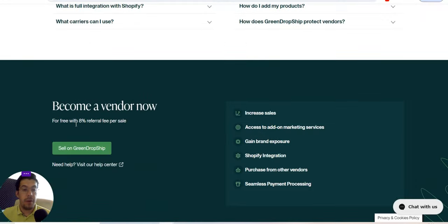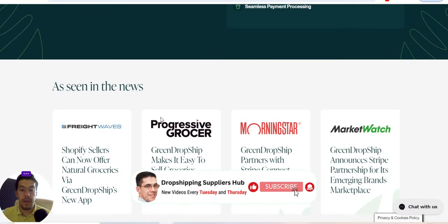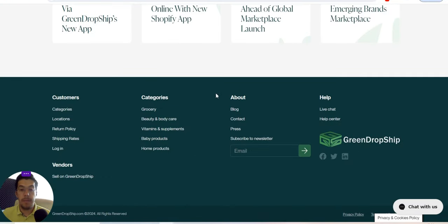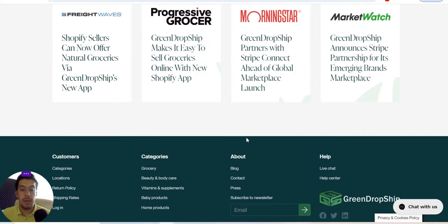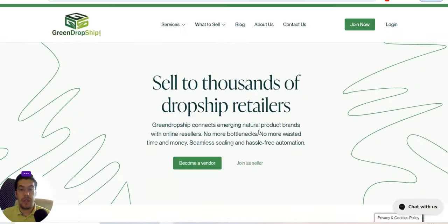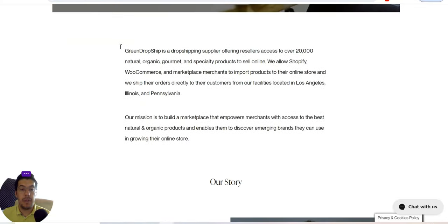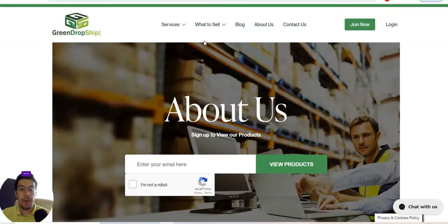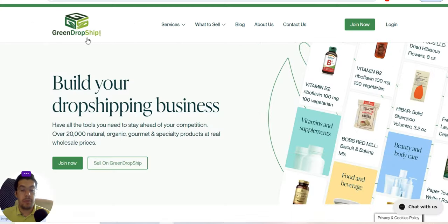As a vendor you can join now for free with an 8% referral fee per sale. Make sure you read the frequently asked questions. That covers everything about the first supplier — greendropship.com — link in the description of this video.